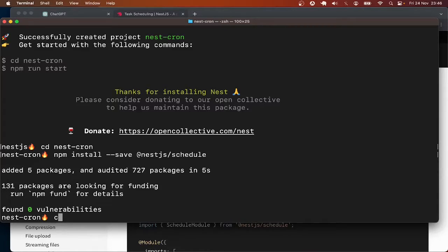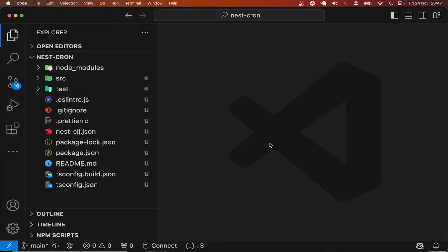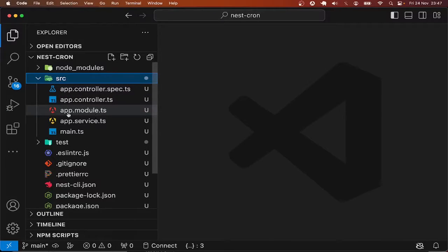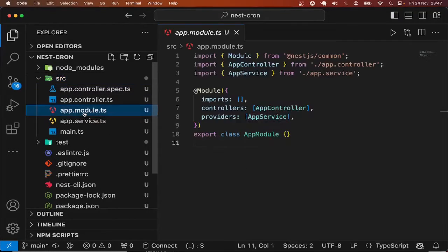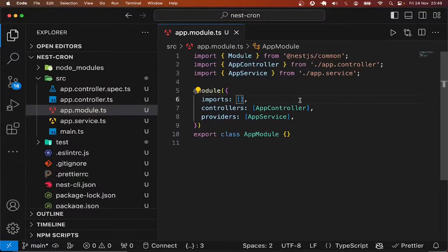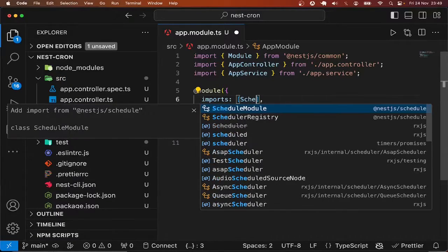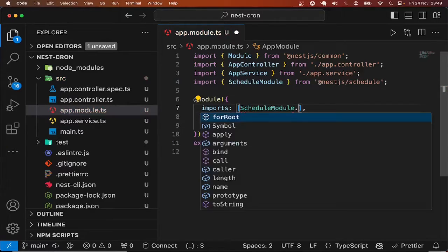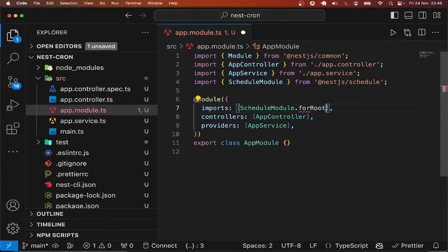Done. Let me go ahead and open this in VS Code. The next thing we need to do is to import the schedule module in app.module.ts. So in the list of imports, I'm going to say ScheduleModule.forRoot.